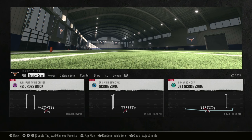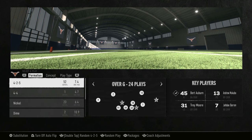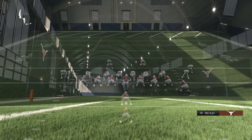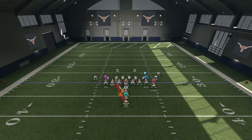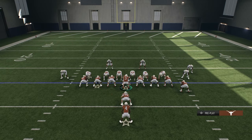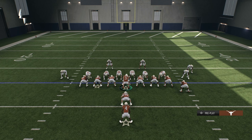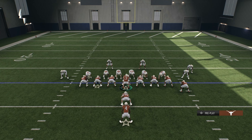First I'll start with inside zone — just doing a random play with L3. For the defense I'll put them in a random defense, they can come out in anything. Now one of the biggest mistakes I see people make running the football is as soon as the running back gets the ball, they jump on the sprint button and try to run. In a simulation game, you want to play it as close to simulation as possible.